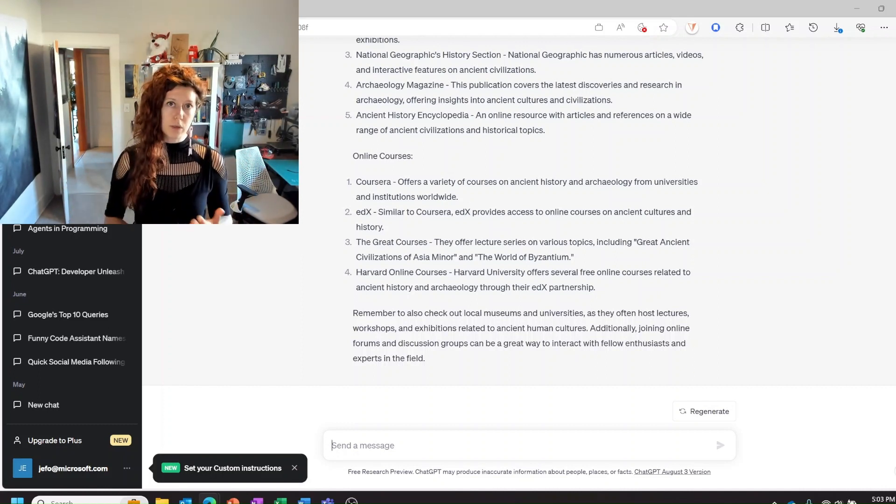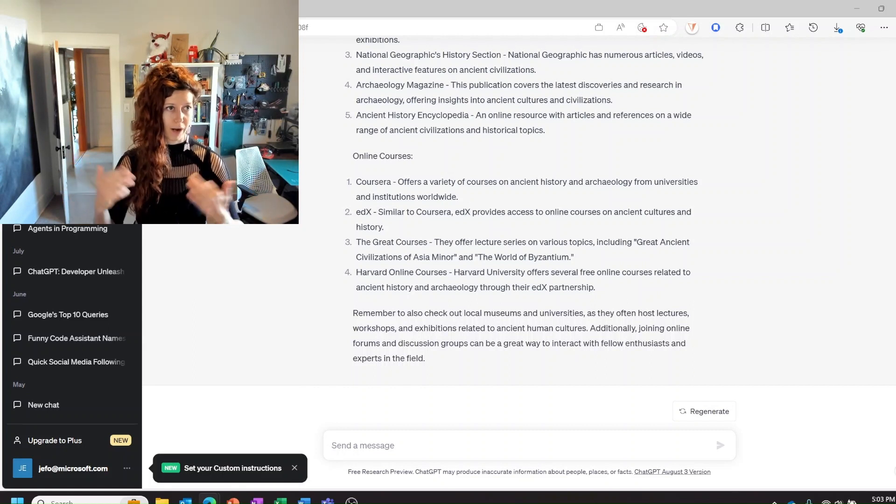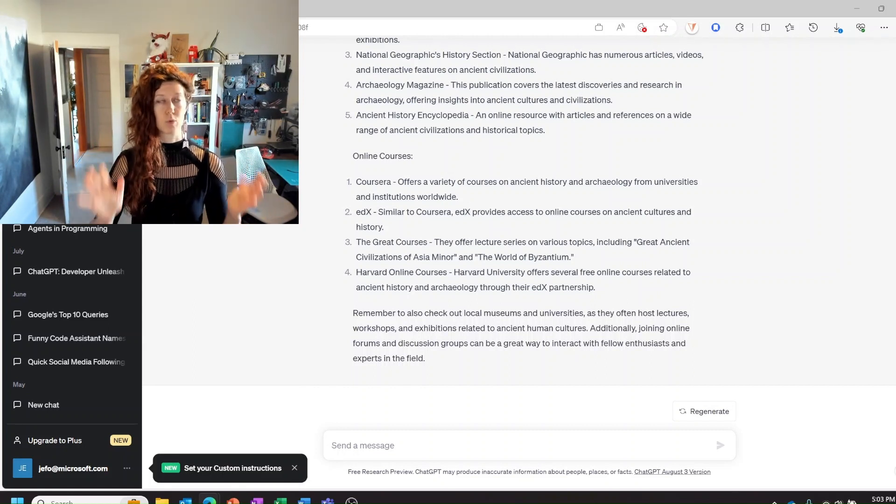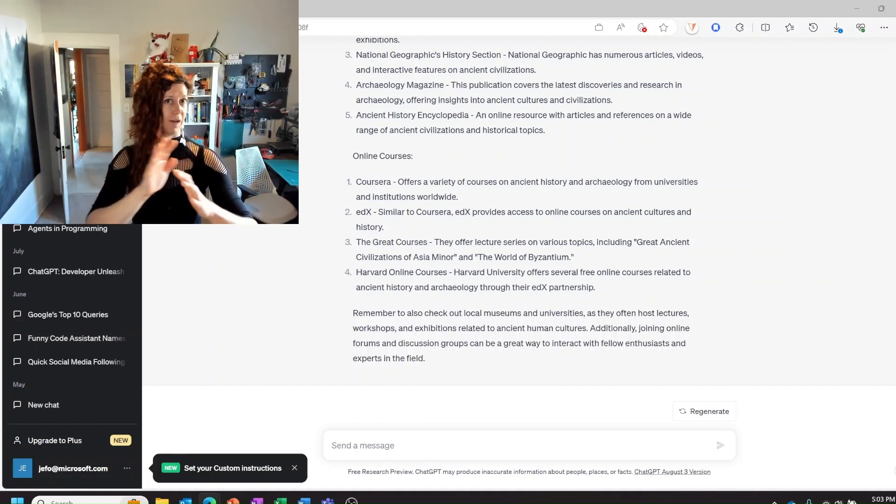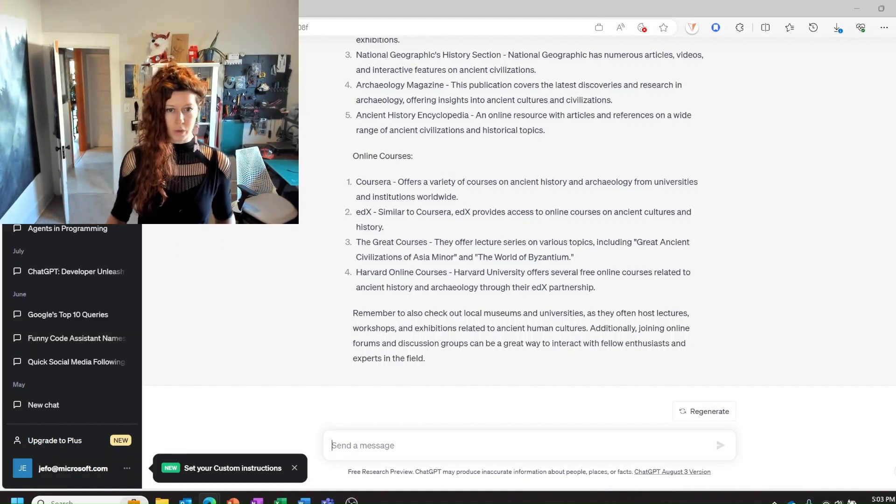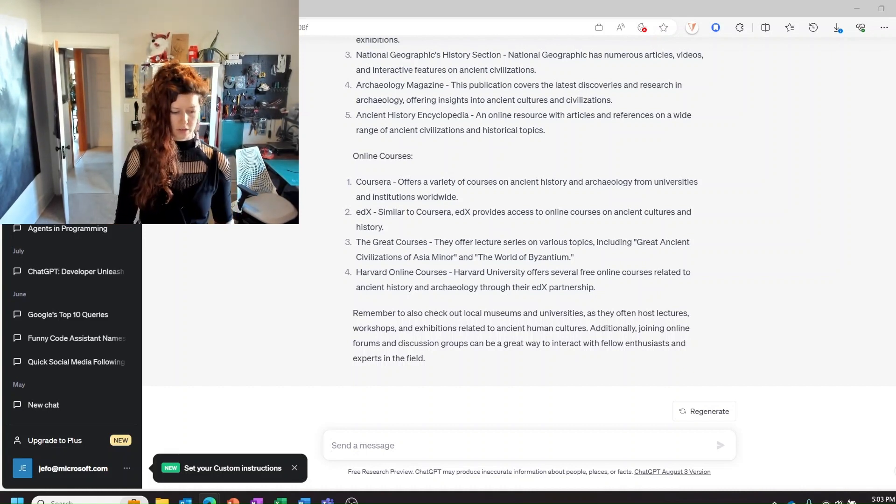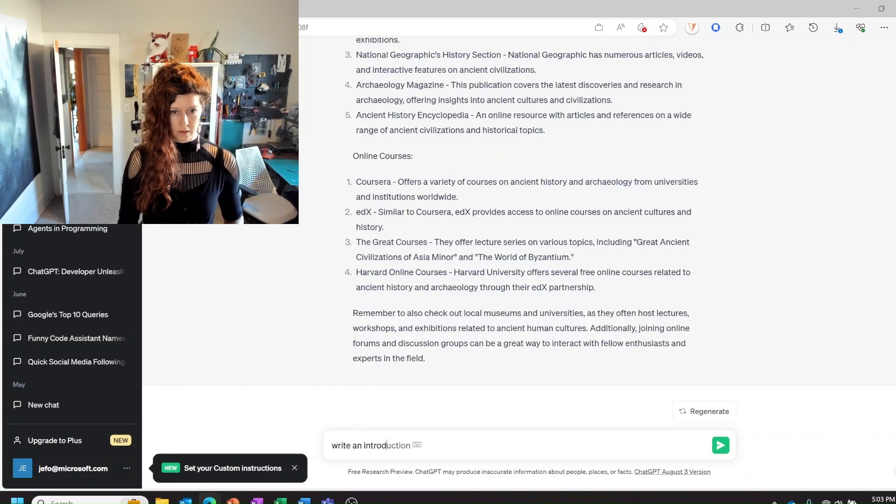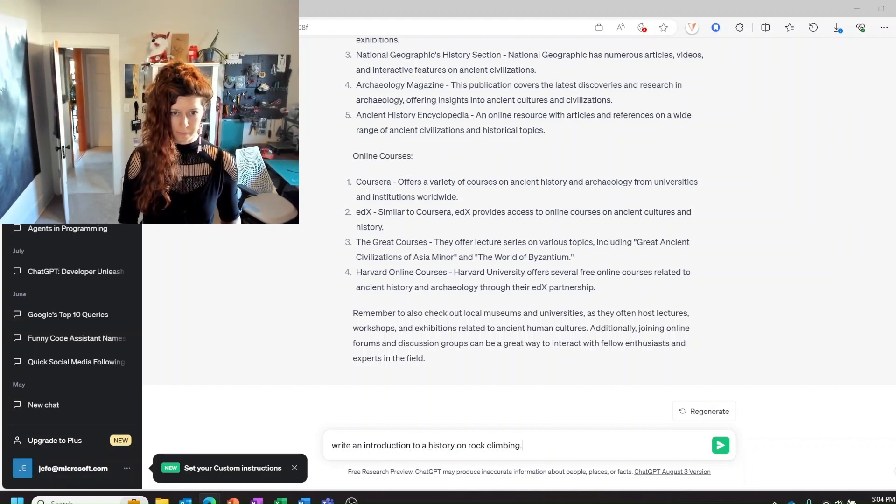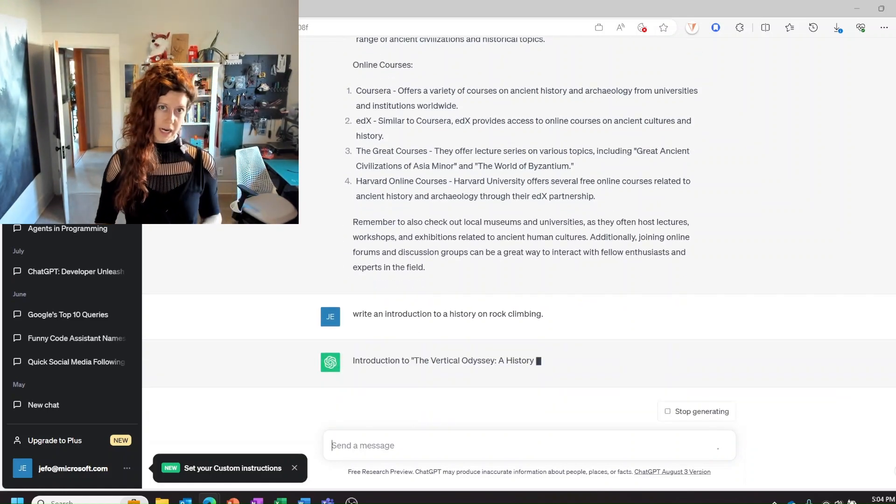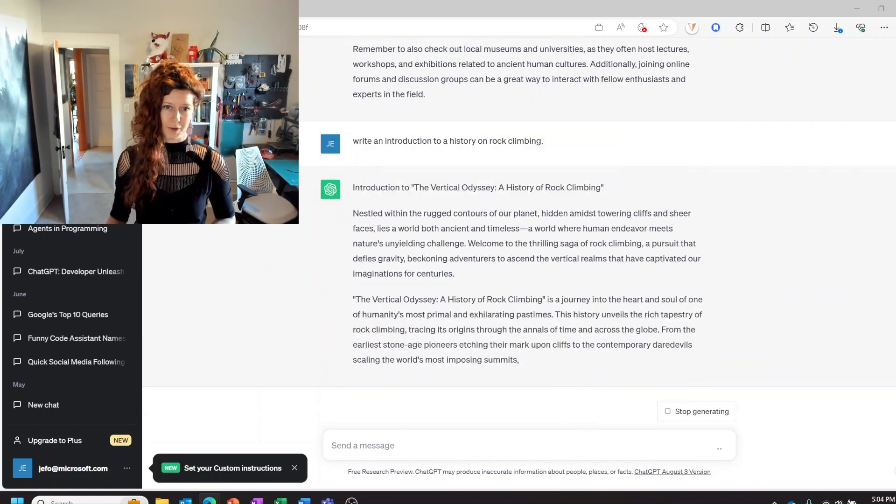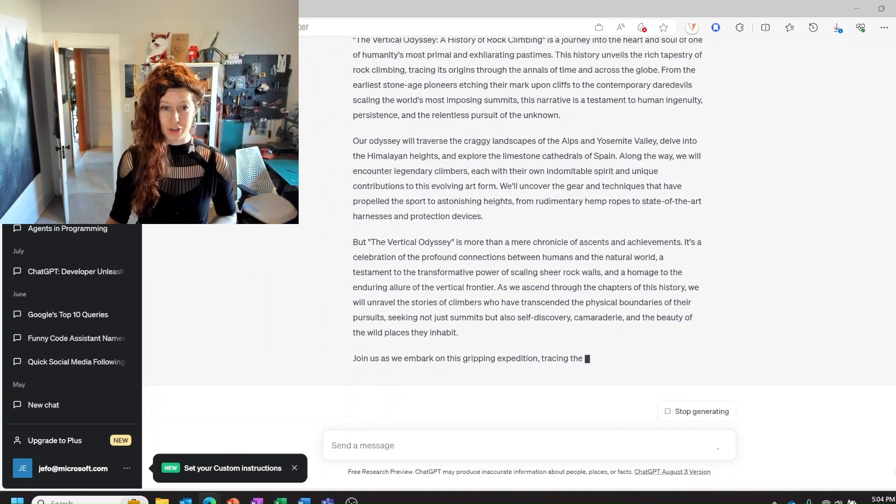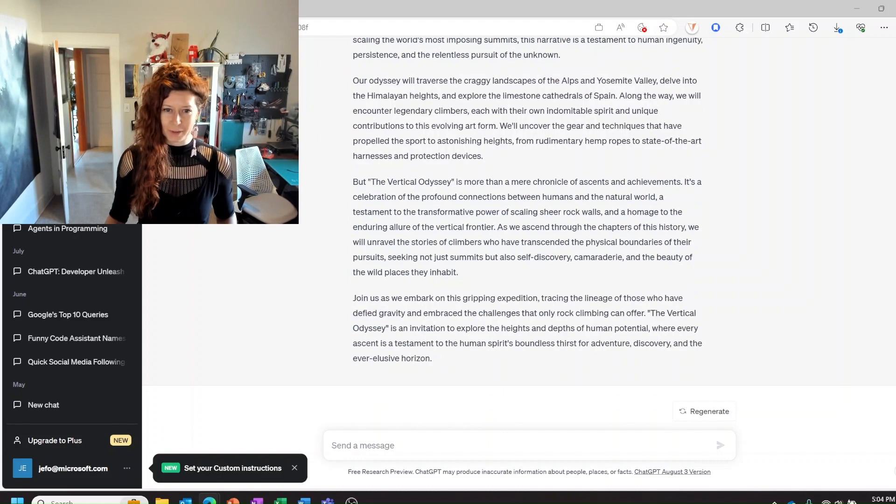We can also use it as a starting point when we have writer's block. So when I was a student I just remember the worst part of writing a paper was staring at the blank page and just having no idea where to start. So we can use ChatGPT to help us get started. So let's say write an introduction to a history on rock climbing and then we can take what ChatGPT gives us and edit it. This is a long introduction.